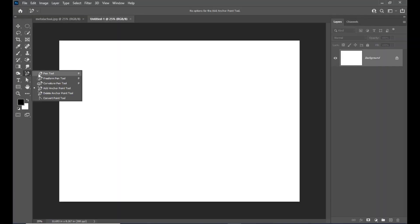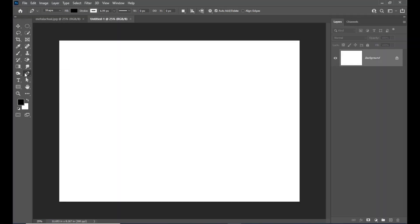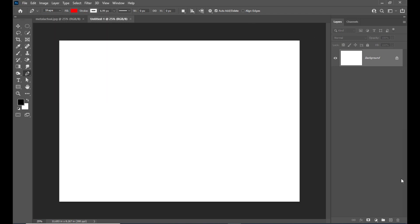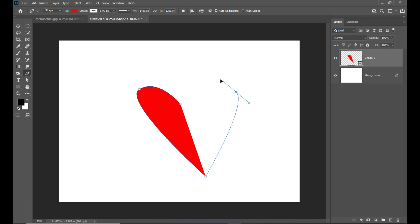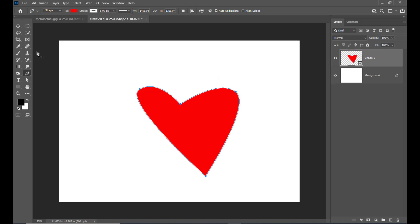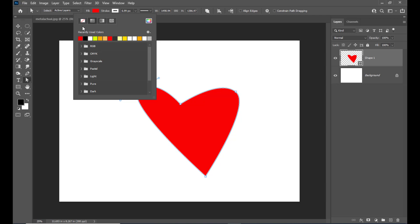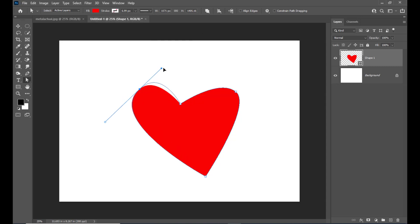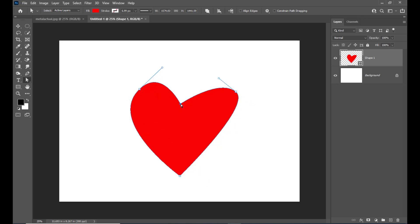Let us first create a simple heart shape. Select the pen tool, make sure that the option is set to shape, and select a red color. We will create a simple heart shape. We will adjust the shape properly and also turn off the stroke — select no color for the stroke.